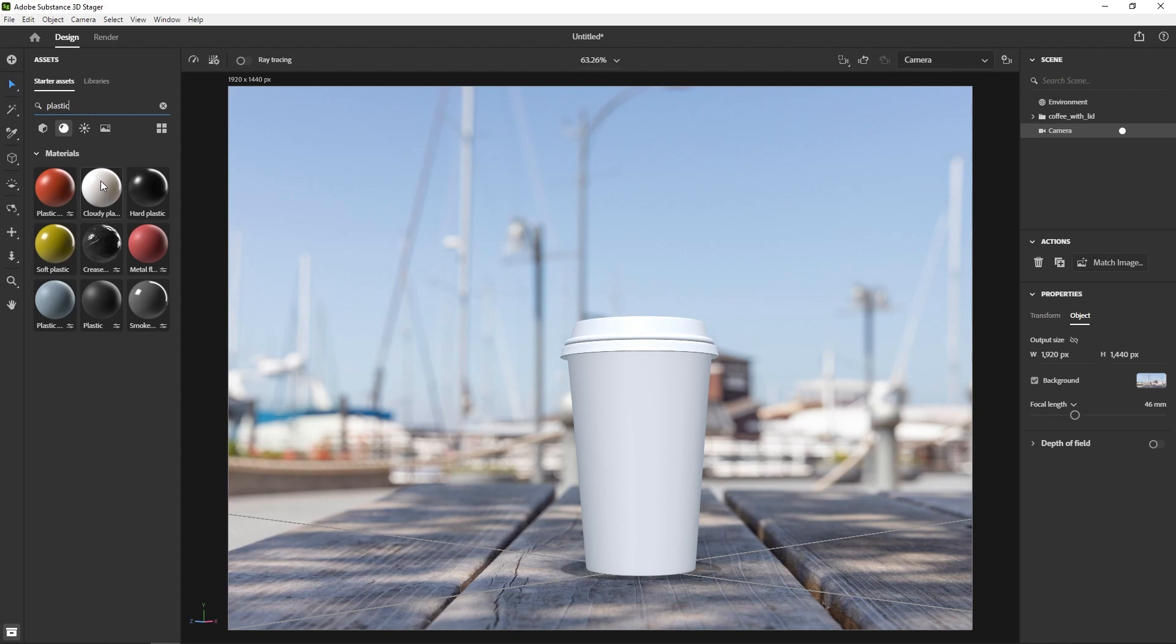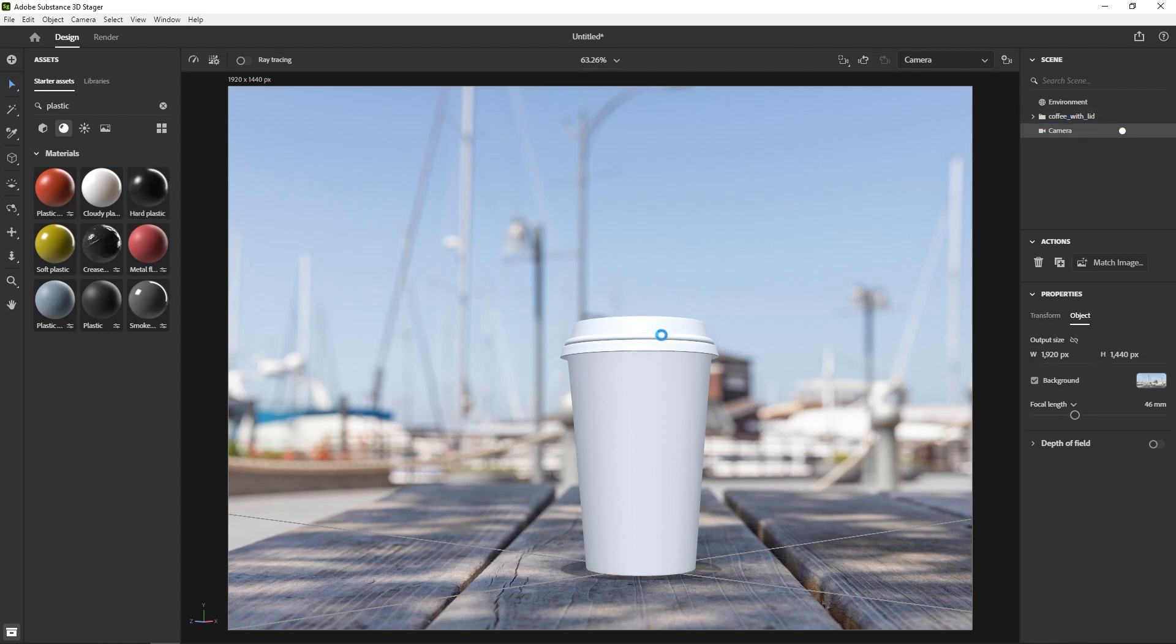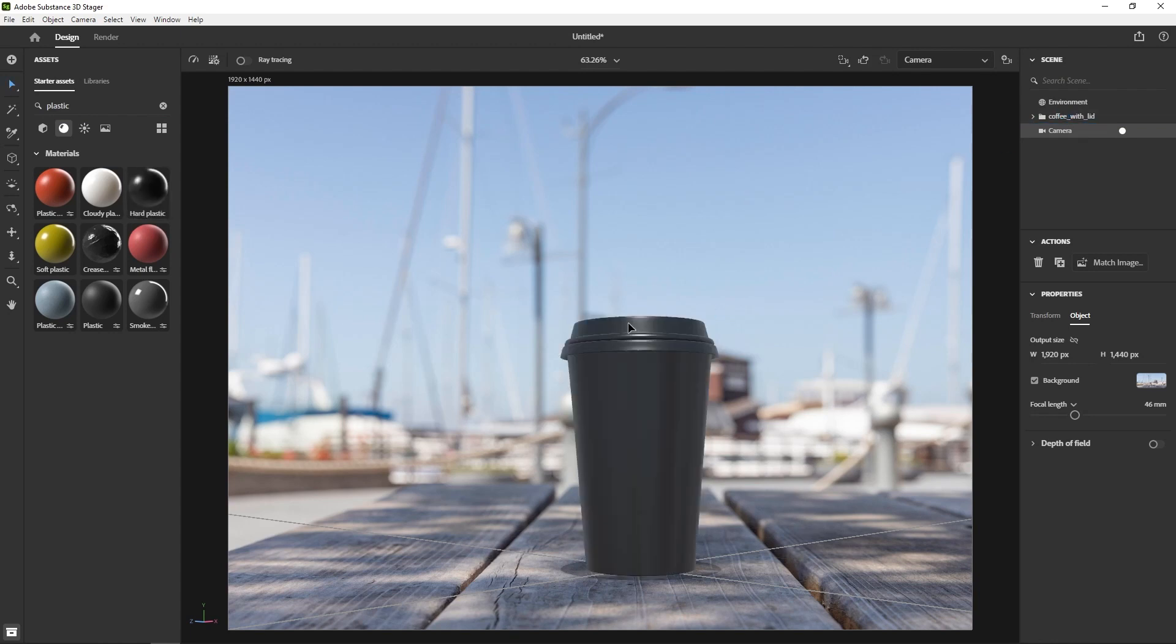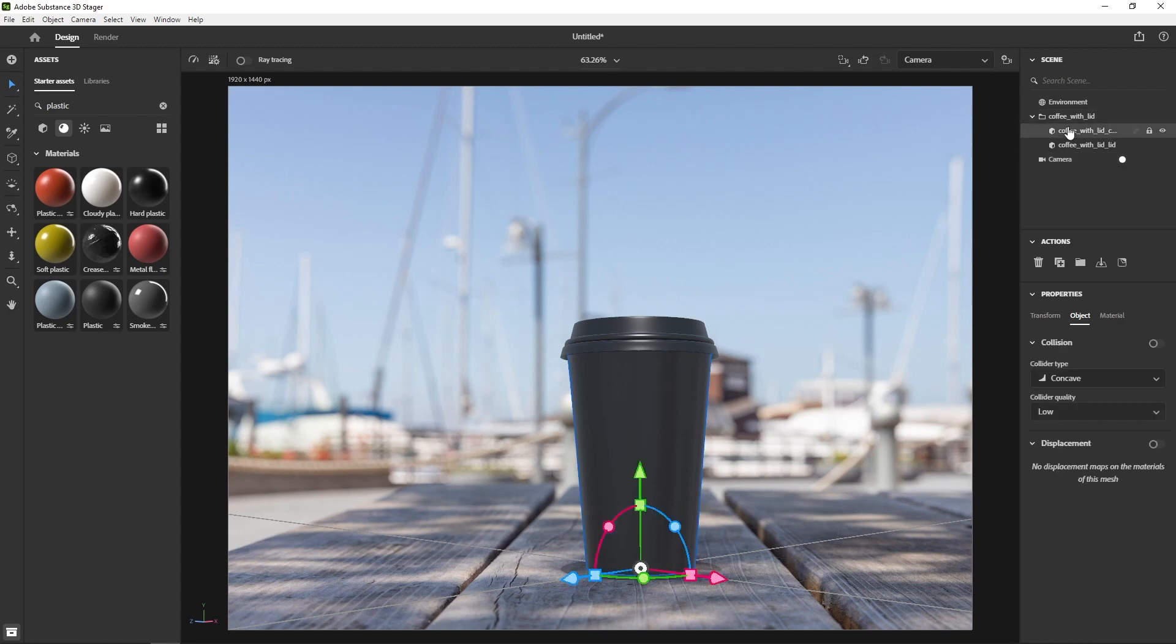Like this obviously has the wrinkles, but I noticed this one is a bit more transparent. But I want something with a hard surface to it, so I know I like this plastic. I'll go ahead and drop it onto the root folder so it applies to both the lid and the body.